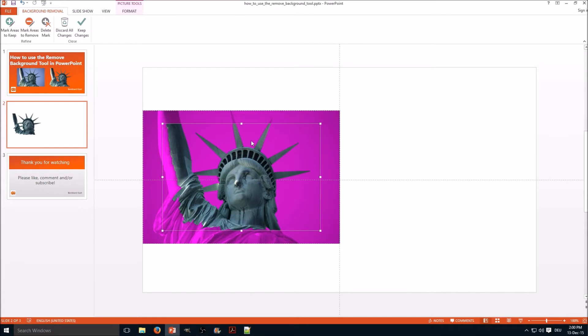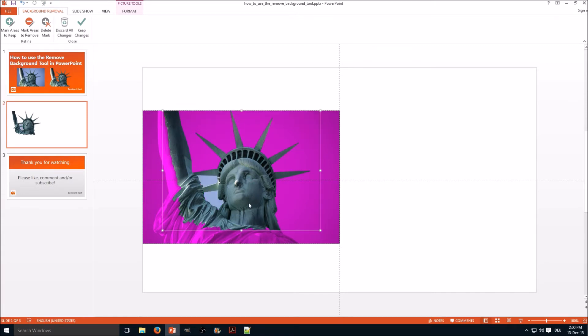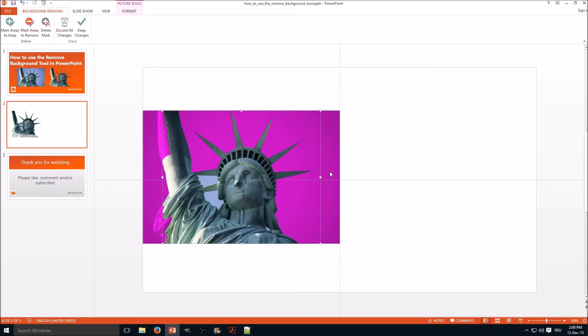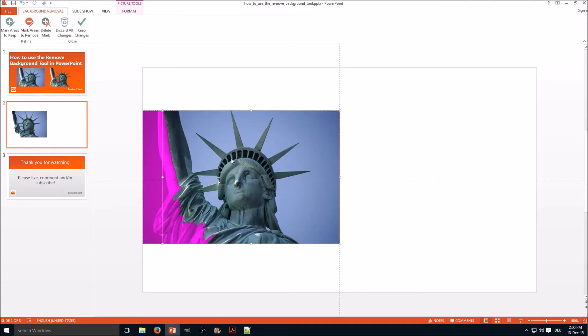Now at first you need to define the whole area that should be covered. In this case we want to cover the whole picture and see PowerPoint is already doing a lot of auto recognition here, so everything in the purple area is not shown.